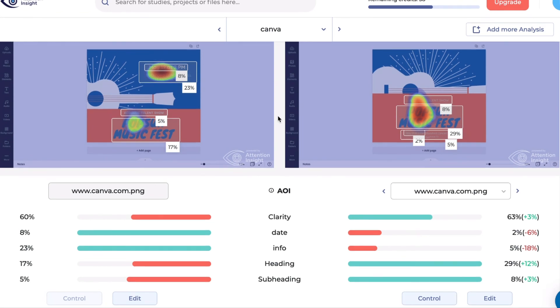We can conclude that the second version of the design received less percentage, but more percentage of attention for the date area of interest and can be considered as a better design for this particular inquiry. Thank you for watching and see you in my new videos!